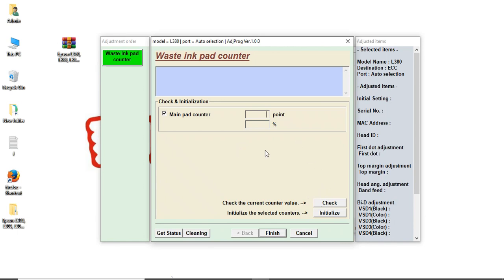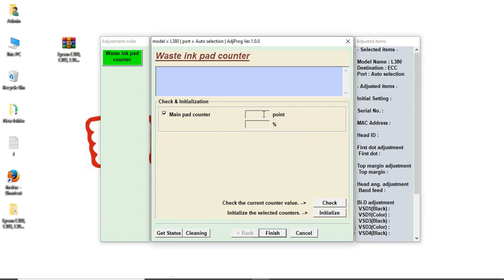Turn off the printer, then turn it on. Then again check the main pad counter box. Click check. The counter point should be 0. When it's 0, the reset is finished.